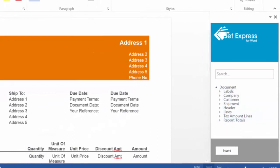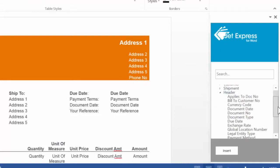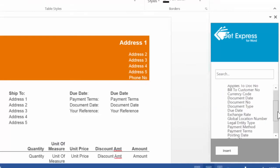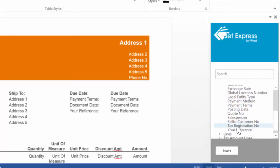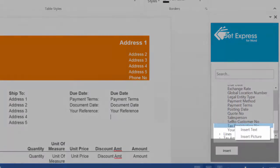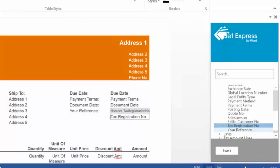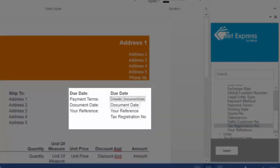For example, I want to add one field from the header part. This is the text registration number. You only need to right-click on this field and choose insert text. When you place your mouse pointer over this field in Word, you will see the name of this field and its group — in this case, header.